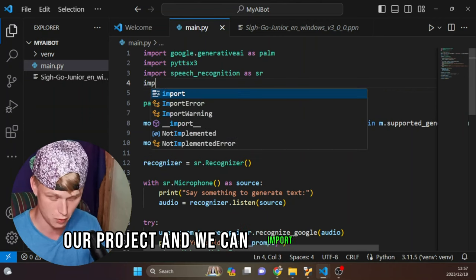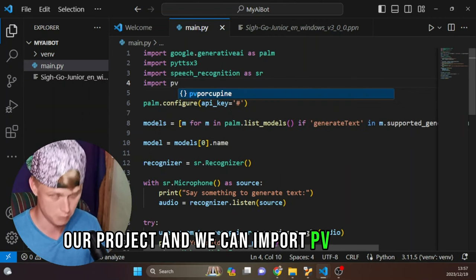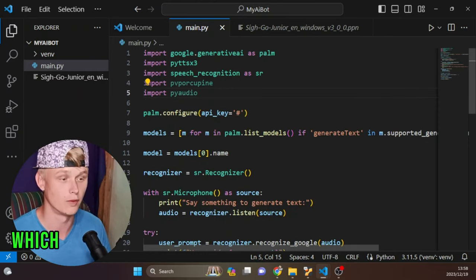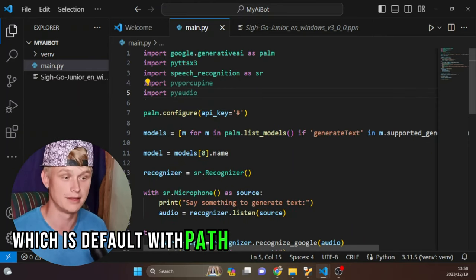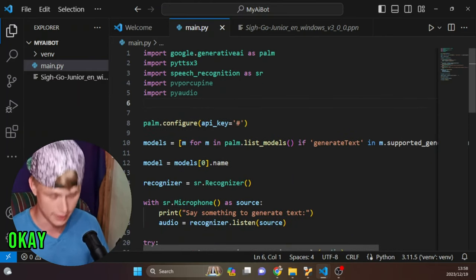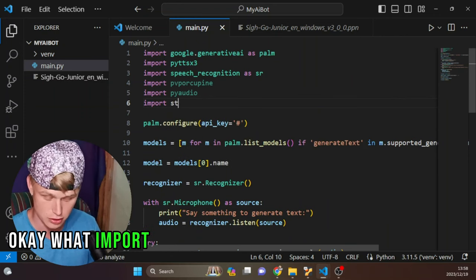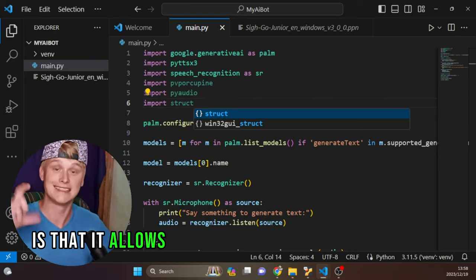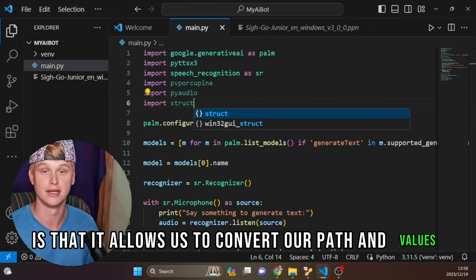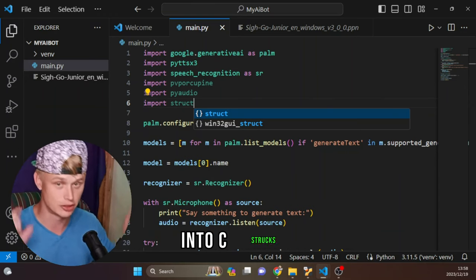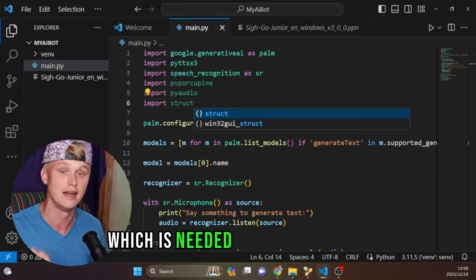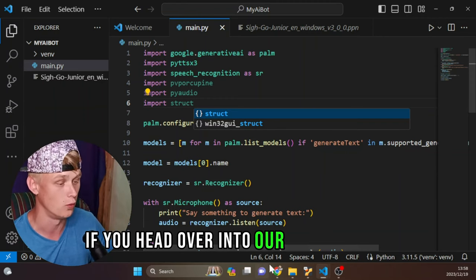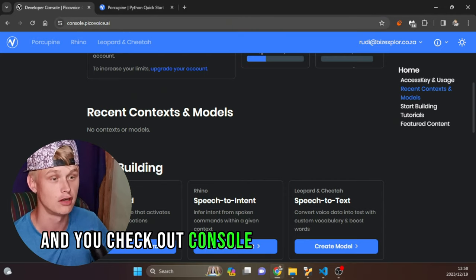At the top of our project, we can import pvporcupine as well as PyAudio. We also need to import struct. What struct allows us to do is convert our audio values into C structs, which is needed for pvporcupine.